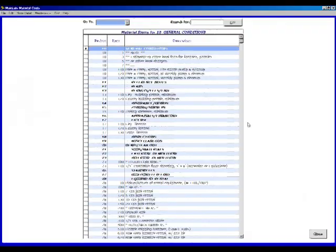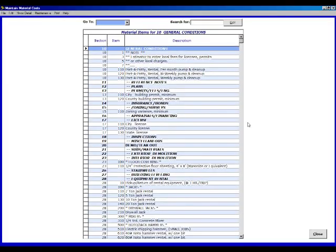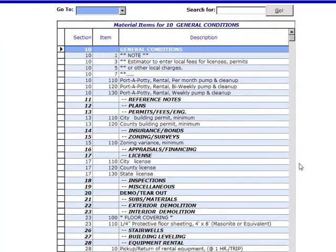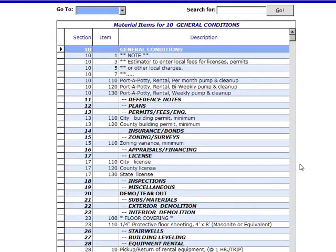When you first click on the Material List section, you will note that there's a list of roughly 1,400 to 1,500 line items in this section. These are a list of the most common materials used in construction today.